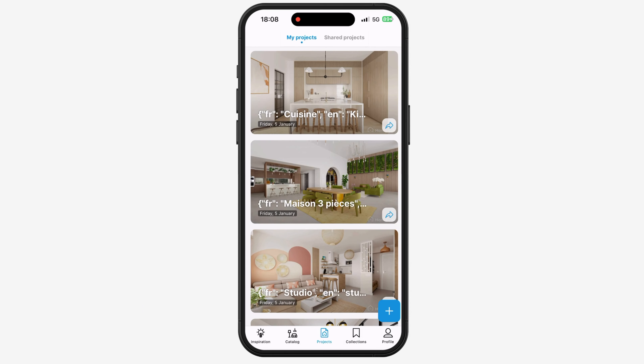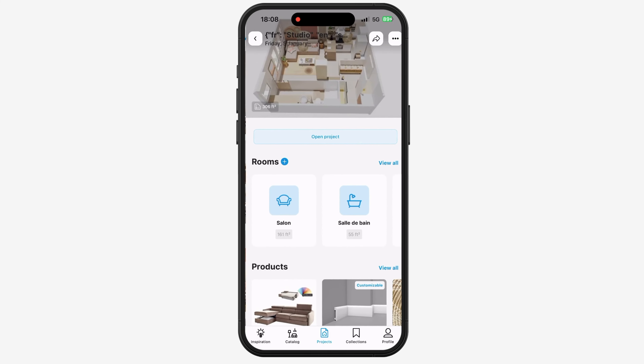First, access your account on the Home by Me mobile application. Then select the project you want to share with your client or friend. Once inside your project, click on the share icon located at the top right corner of the screen.